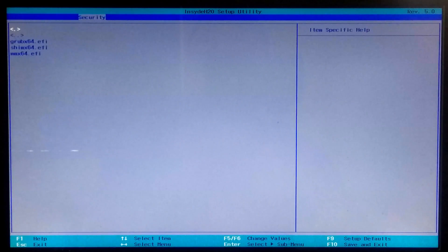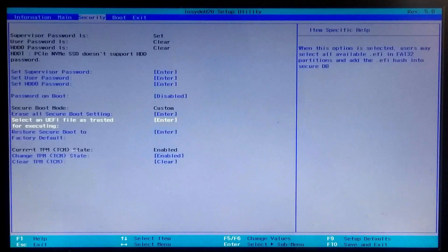Press Enter again, then type the name for your Ubuntu boot entry. Once done, select Yes and press Enter.